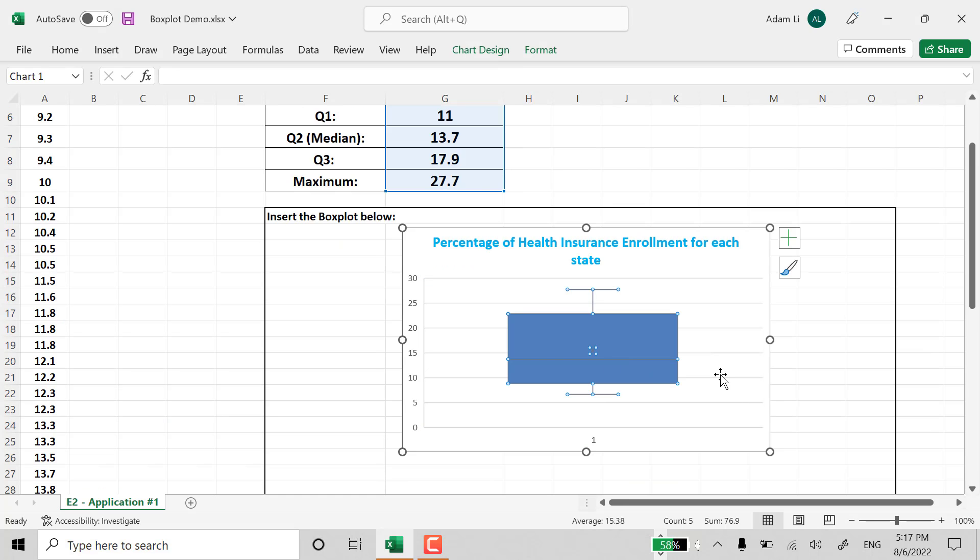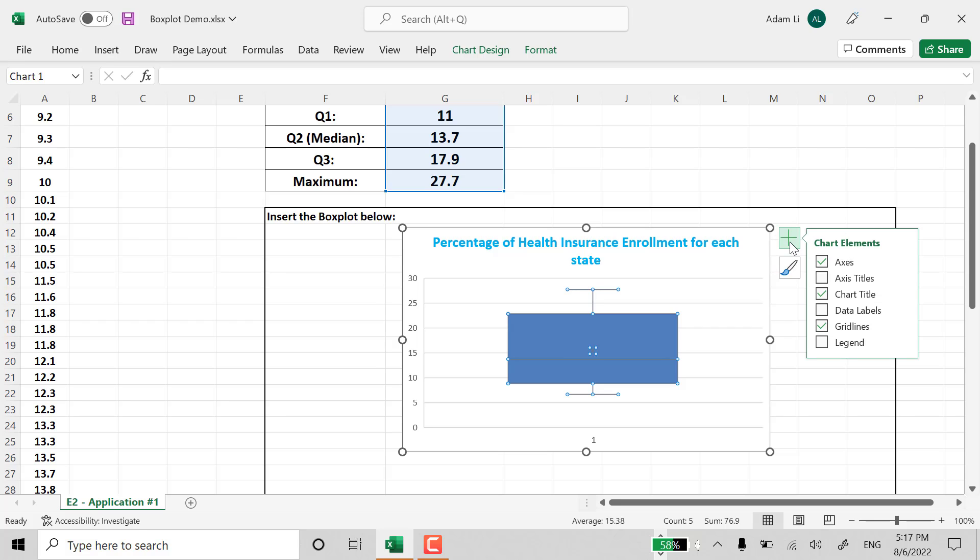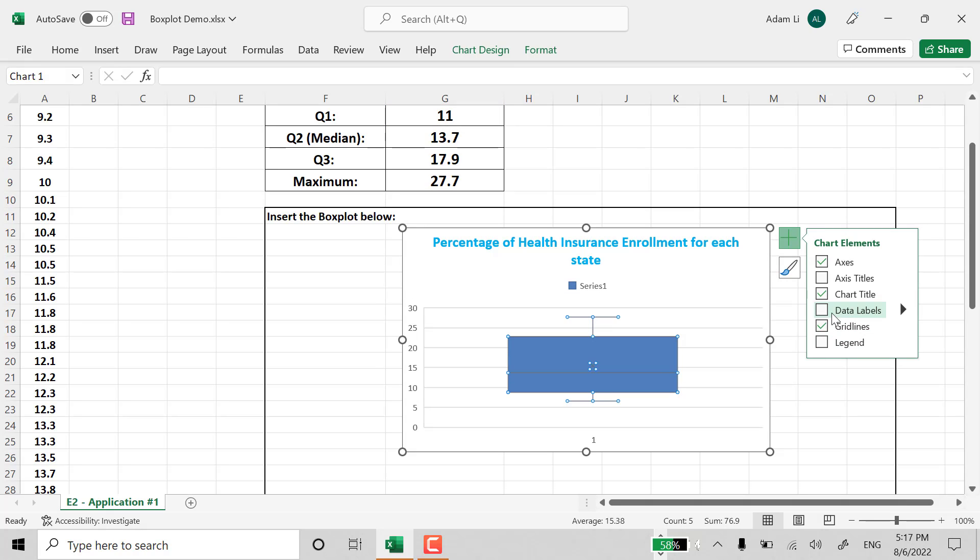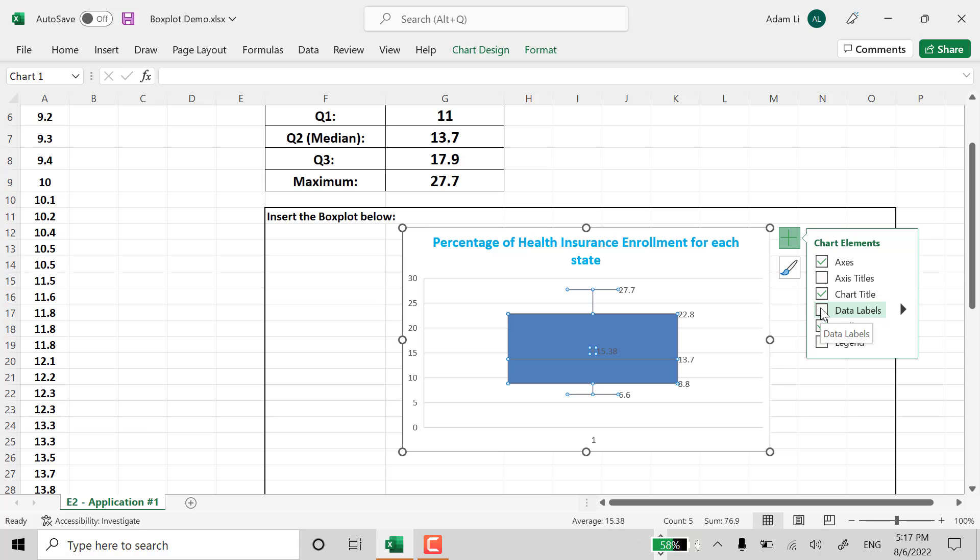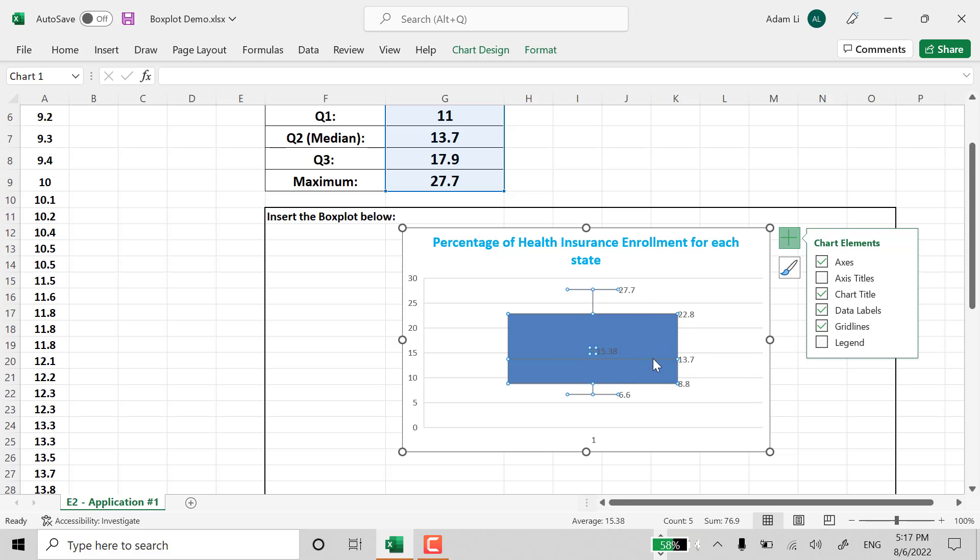So right here, if you click on the plus sign, you want to check the data labels, we can do that. So you label all the numbers for us. And also, it looks like the number is a little bit slightly off.